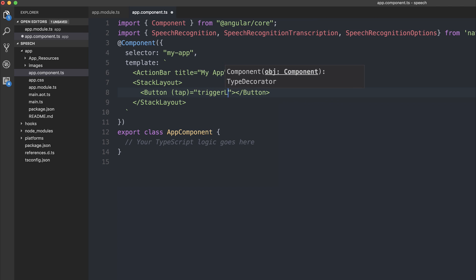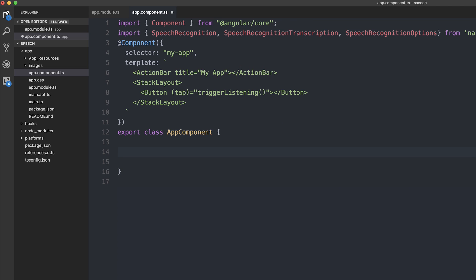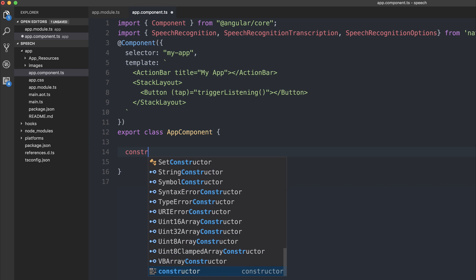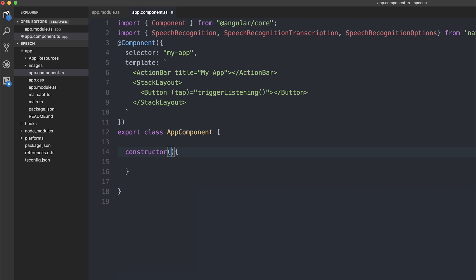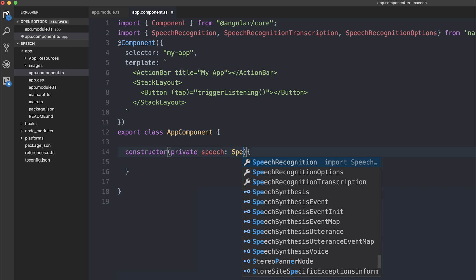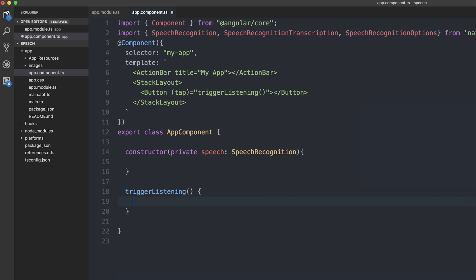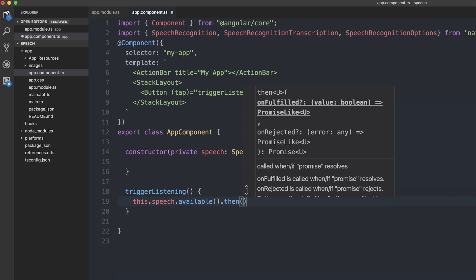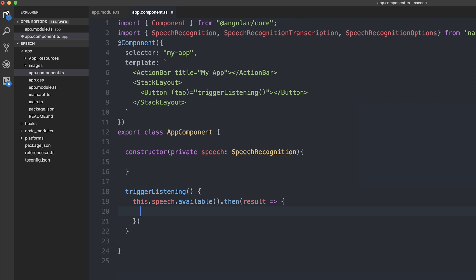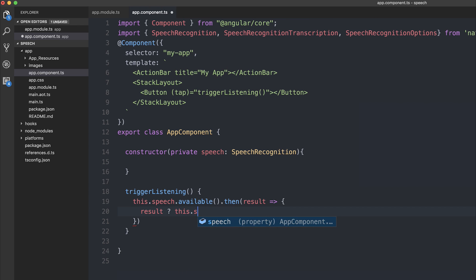Let's write triggerListening. Inside of our app component, we'll need to make a constructor. Inside the constructor, we can inject the speech recognition as 'speech'. We can start writing our triggerListening function. To trigger the listening event, we're going to say this.speech.available, which returns a promise of type boolean. When the promise is complete, we're going to take the value and say if the value is true — meaning it is available on the device — we are going to start listening.